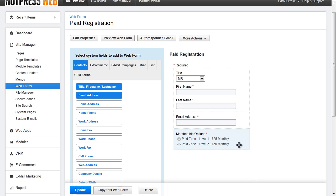Each SecureZone that is set up with sell membership access checked will appear as a radio item option. The user will only be able to subscribe and purchase a membership to one of these SecureZones.